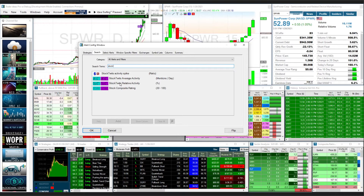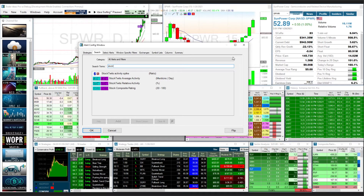I know some people used this, especially the StockTwits Relative Activity. It shows you a percentage of tweets coming through StockTwits based on a 100 average — so if it's coming through at 500 or 600, you would know it's doing five or six times the average amount.